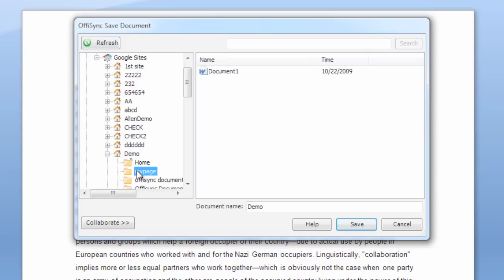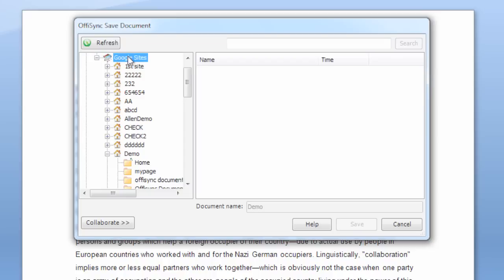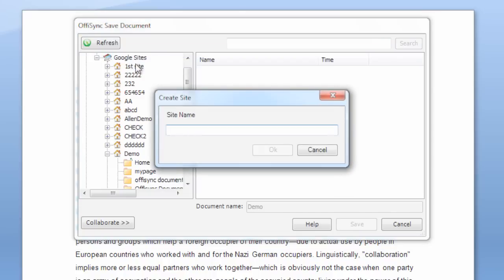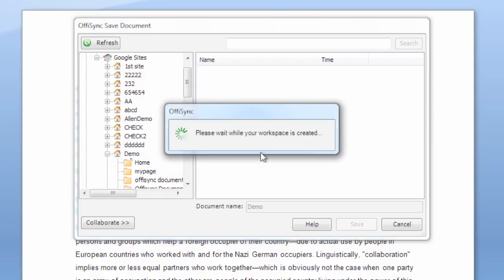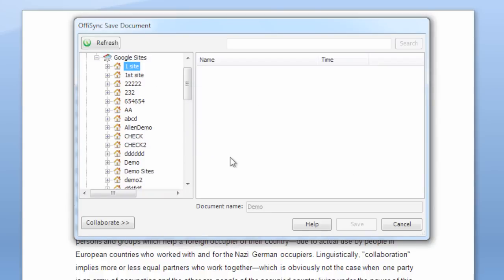OfficeSync automatically shows you all the sites you have access to. If you don't have a site, or simply want to create a new one, right-click on the Google Sites top branch and select Create Site. Give your site a name and click OK. Congratulations! You just created a new Google Site without even leaving your Office application.